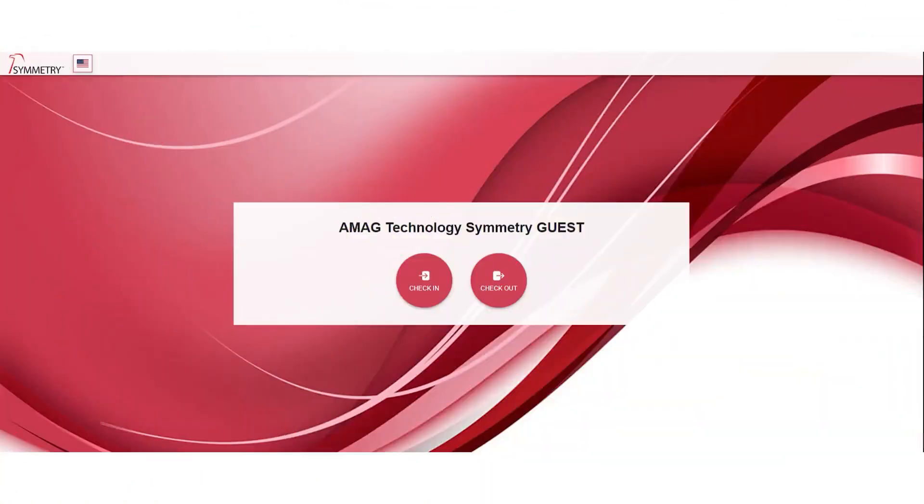Today we'll be showing you how simple it is to check in at a Symmetry guest kiosk. Visitor arrives in the lobby and comes to the kiosk. As you see on the screen, two simple buttons: check in and check out.